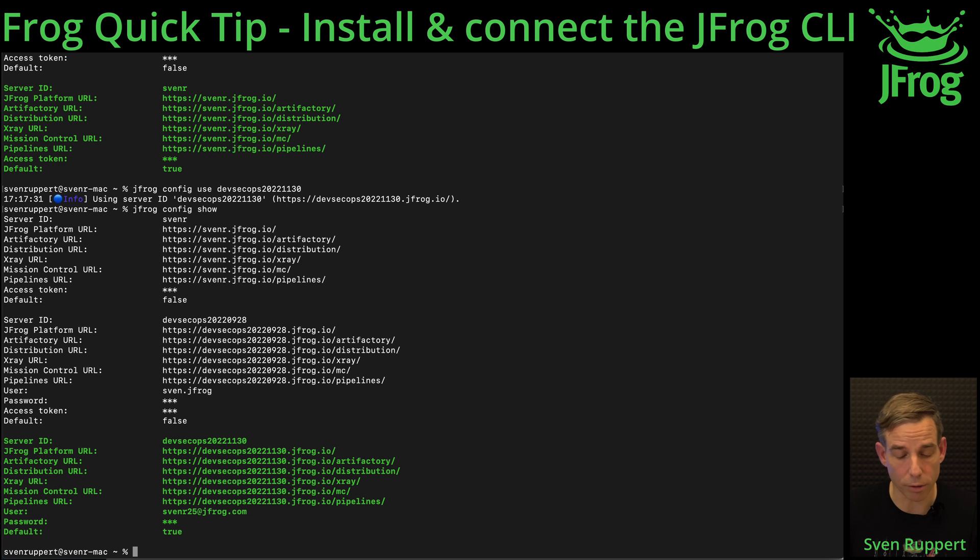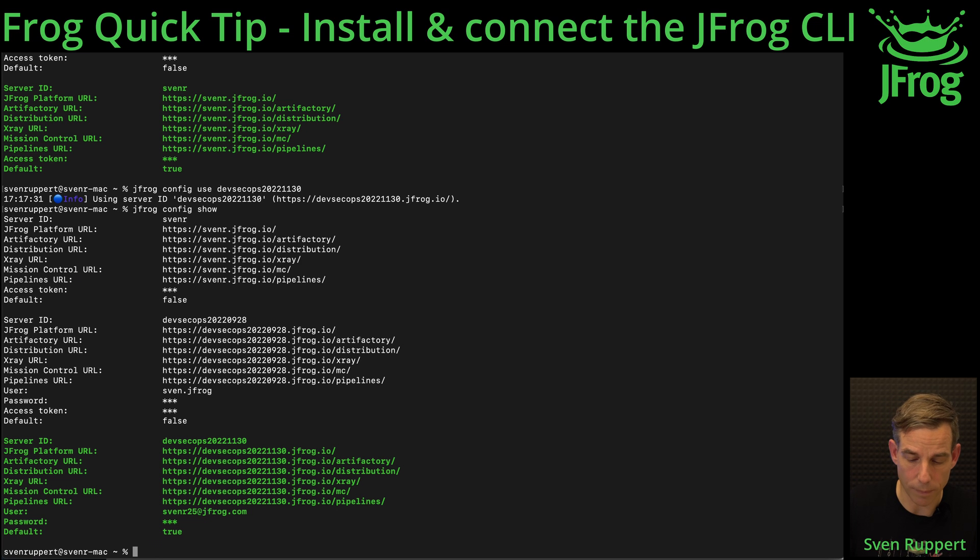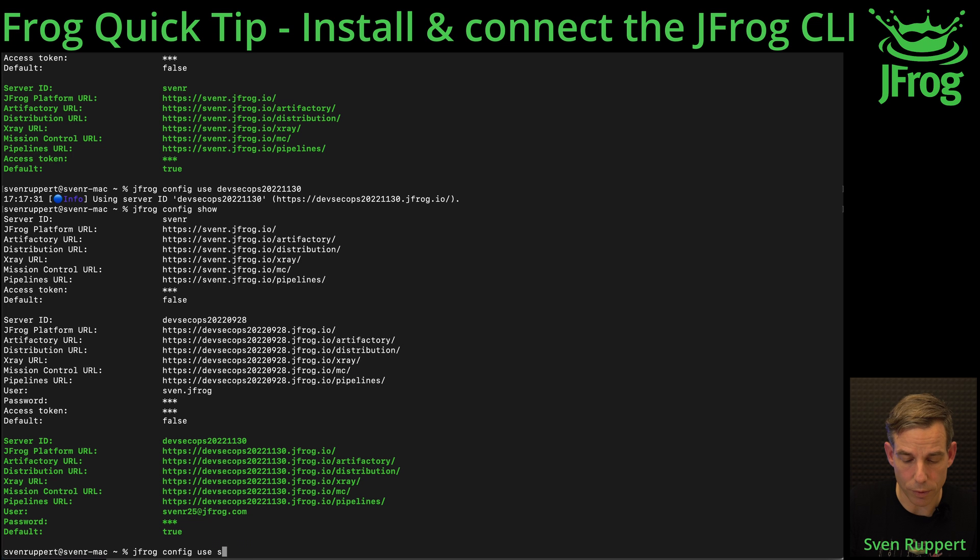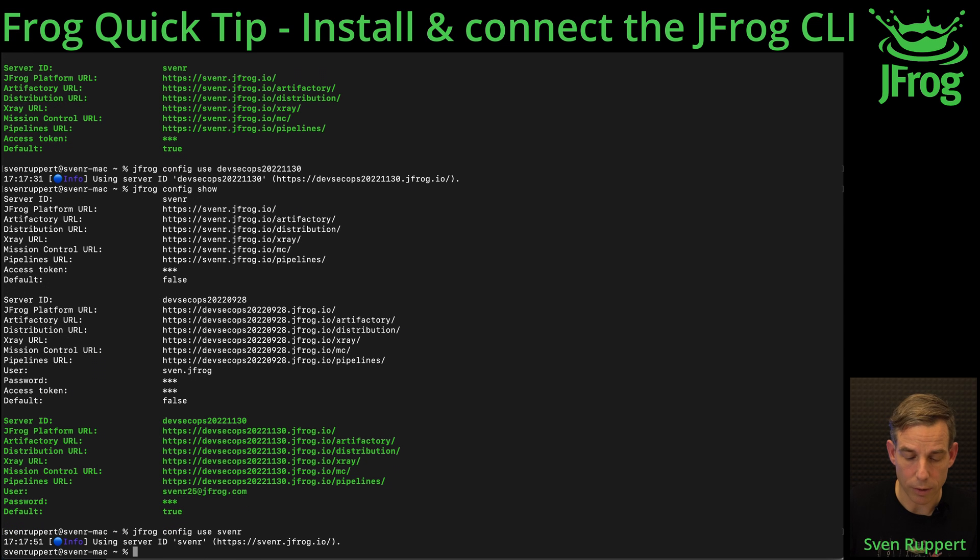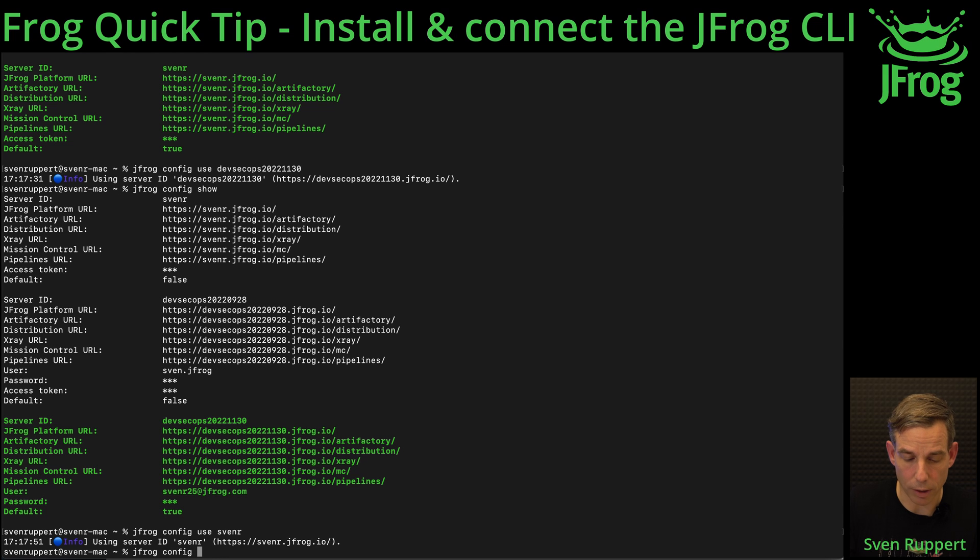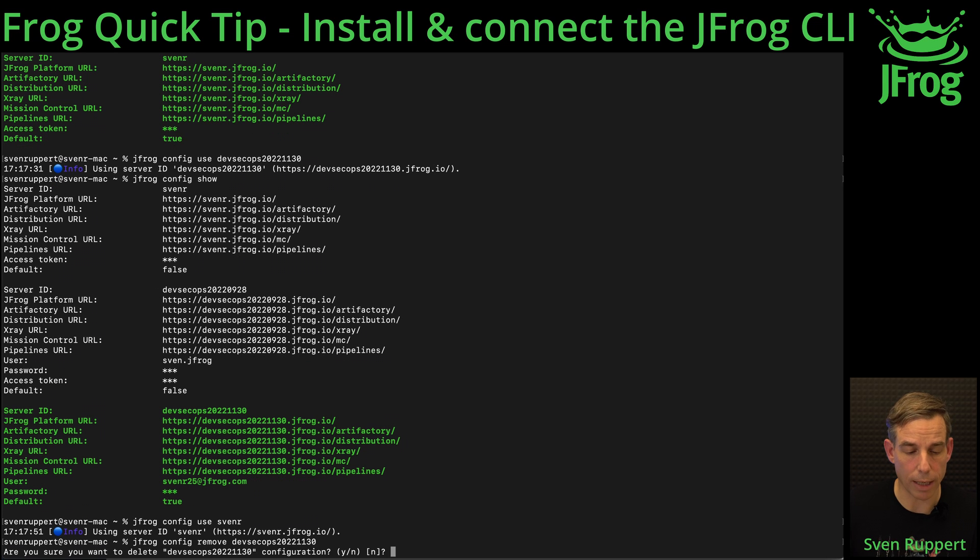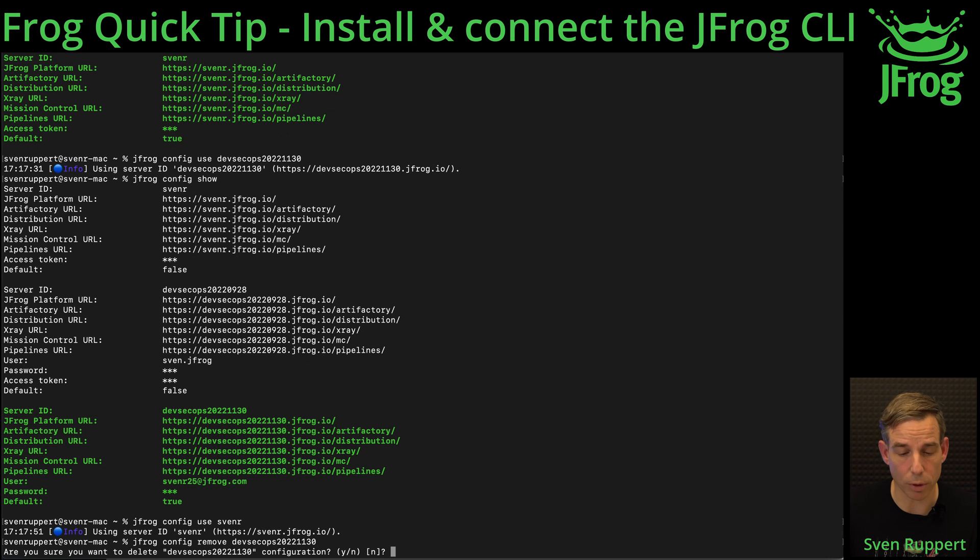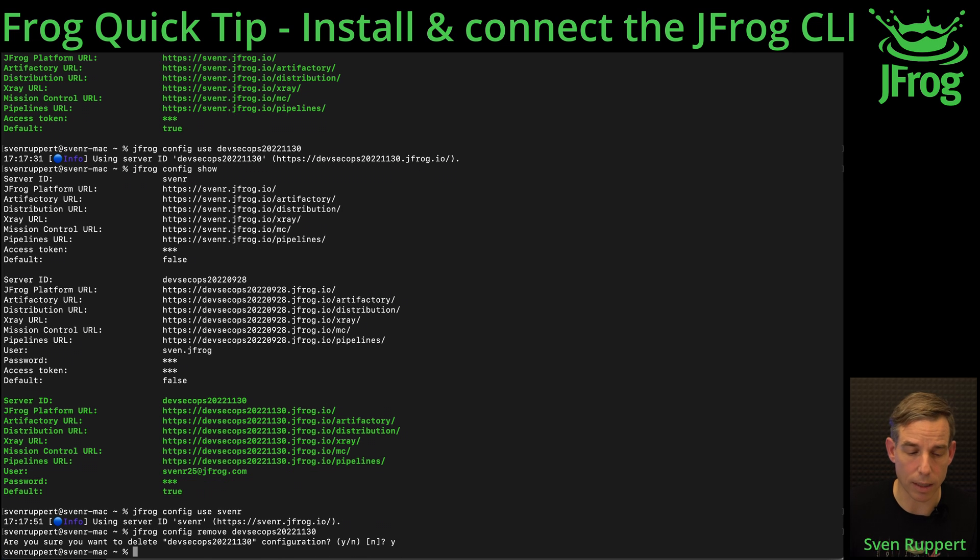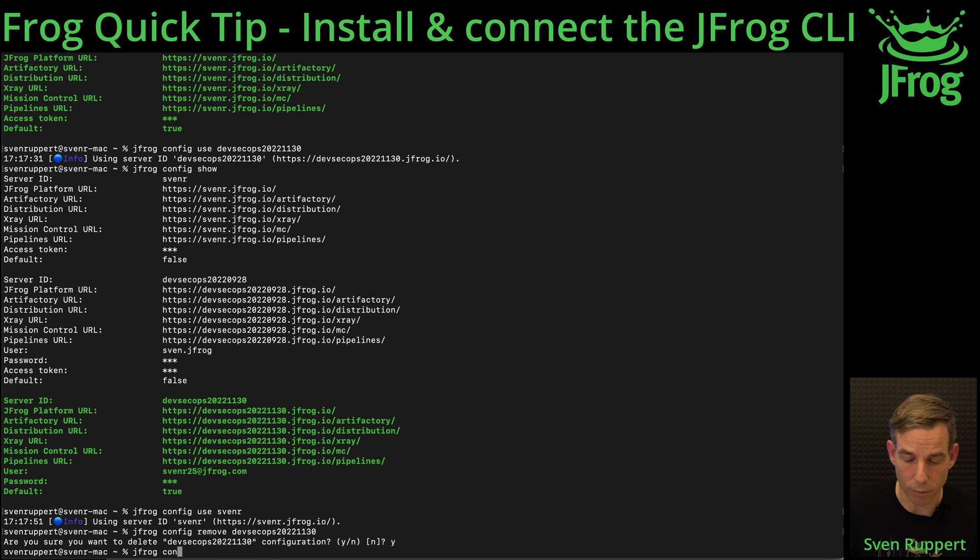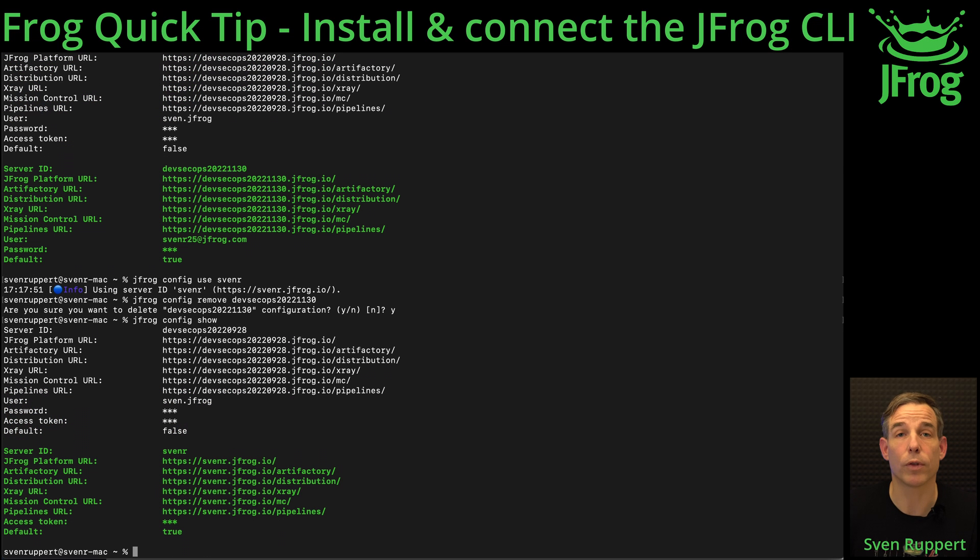jfrog config use, I'm using another one. jfrog config remove devsecops. The logical name. Then it will be asked if I really want to alleviate this. Yes, in this case I want it. And let's see if this config is removed. Voila, the config is removed. Done.